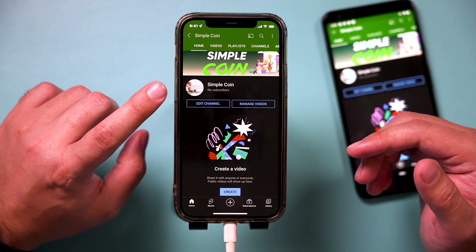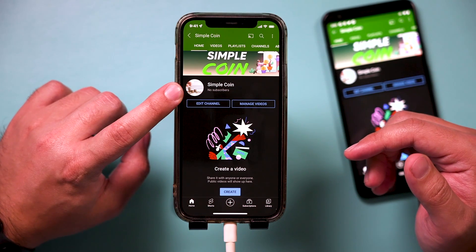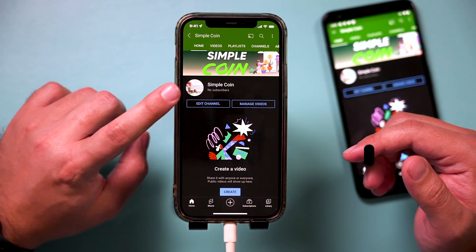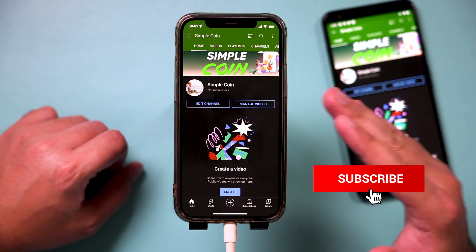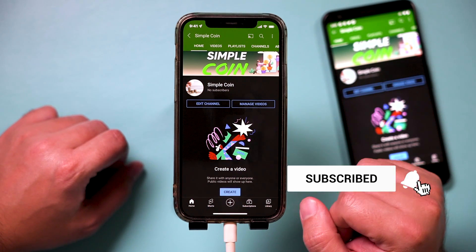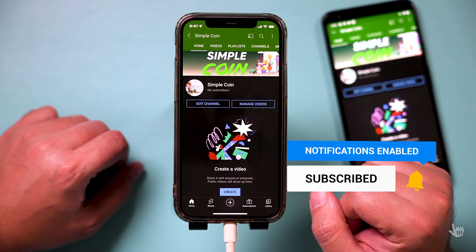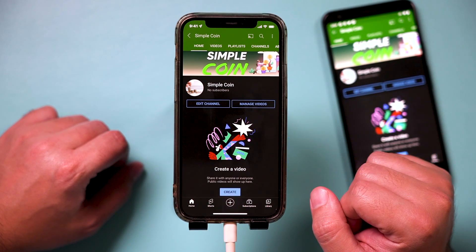And it's that simple to change your profile picture on the YouTube mobile app on iPhone or Android. Thanks so much for watching — I'll see you next time.